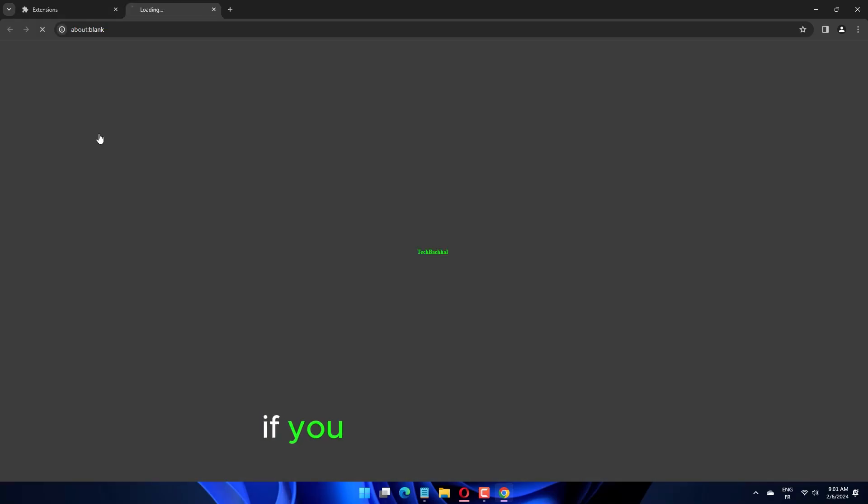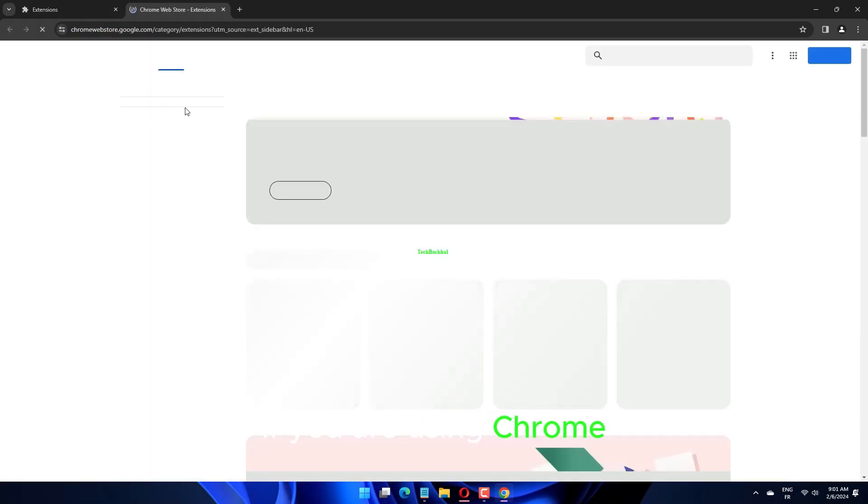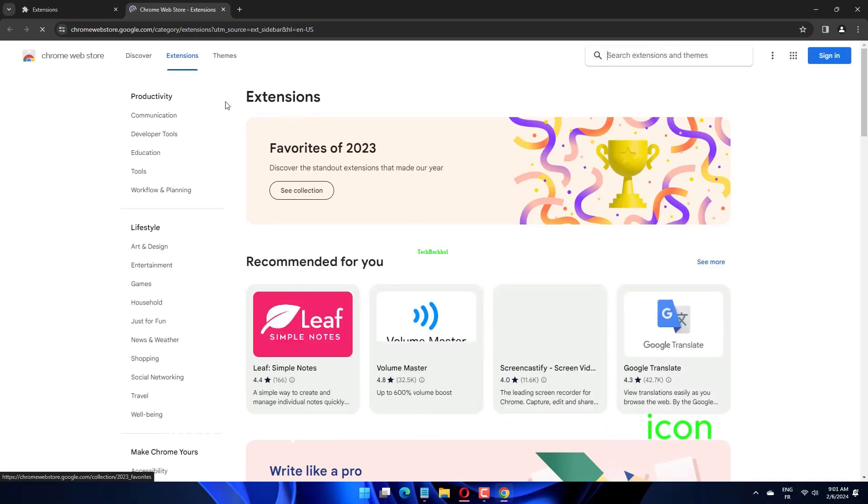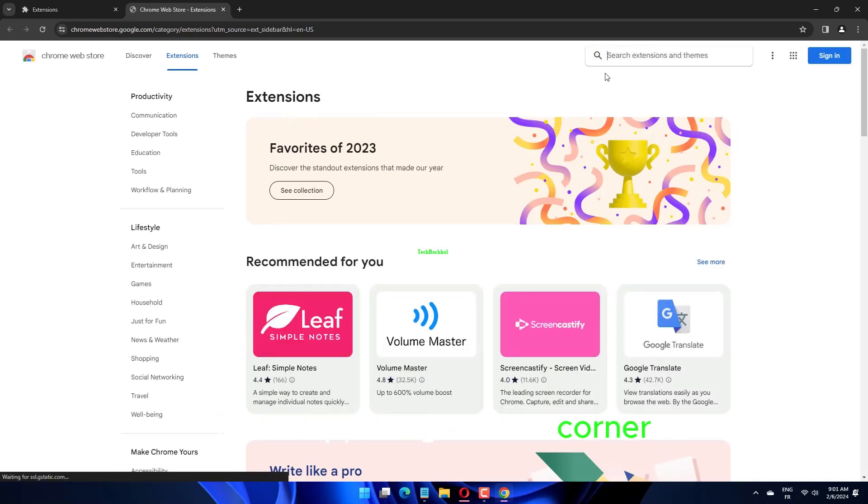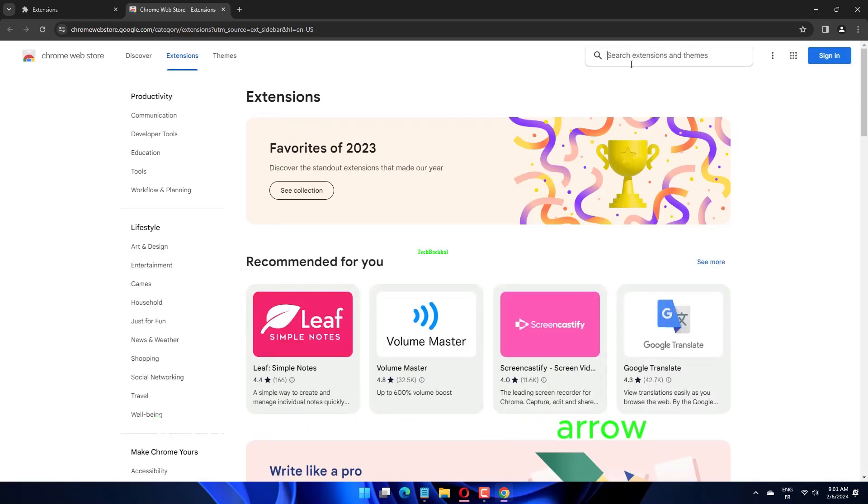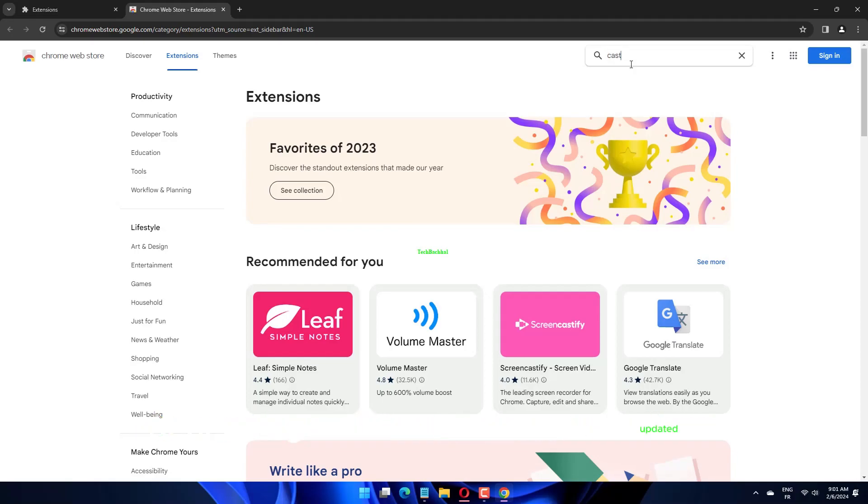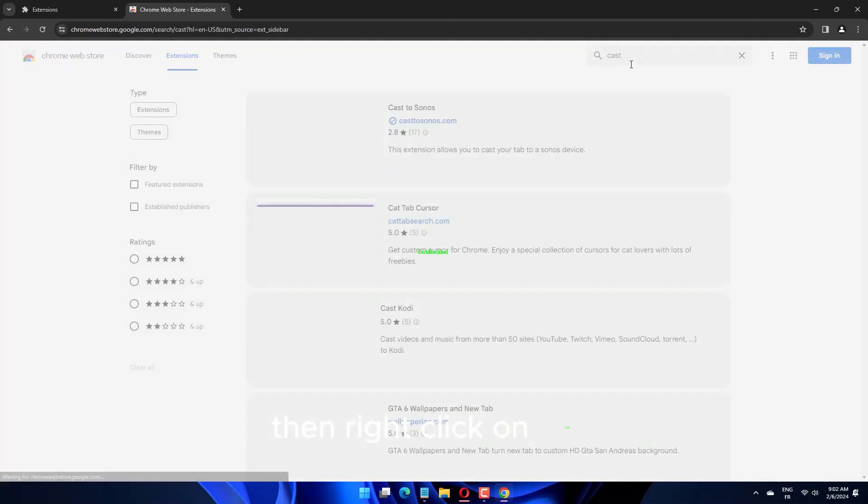If you are using Chrome, simply tap on the three-dot menu icon in the upper right-hand corner. It's three vertical dots or an arrow icon depending on if the browser is updated. Then right-click on Cast.